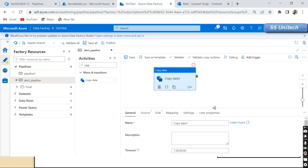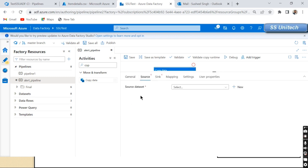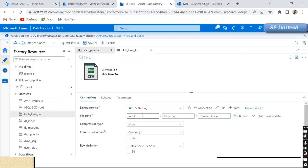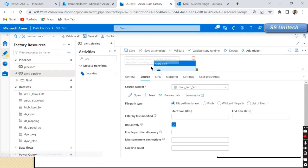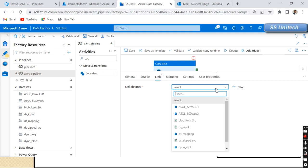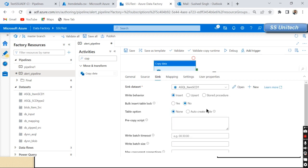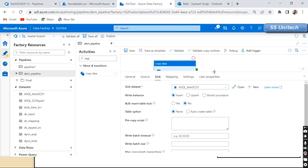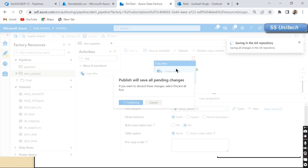For this Copy Data activity, the source is Azure Blob Storage. I'll select the dataset we've already created — it's pointing to the input folder with the Item Details CSV file. For the sink, I've also already created a dataset pointing to the Azure SQL SSU database and the table Item Details SCD Type 1, which is the same table we want to load.